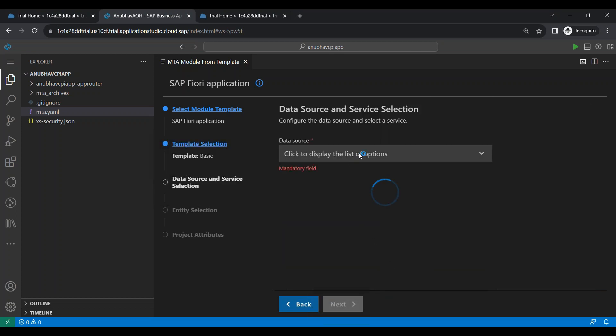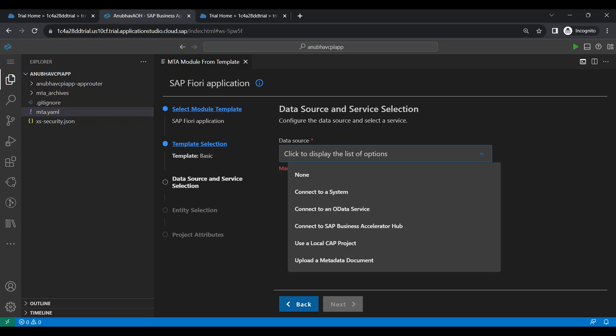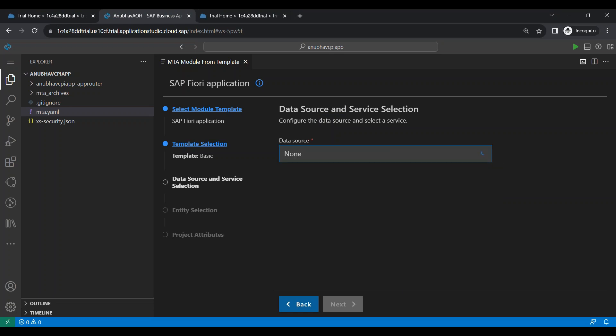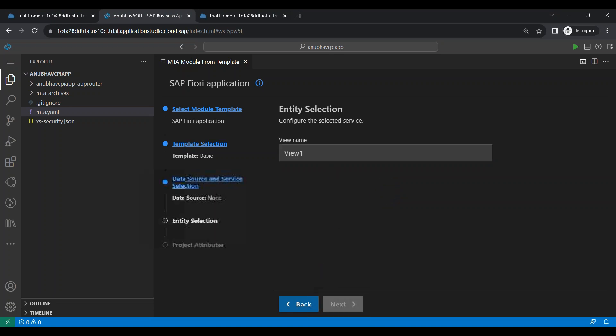Right now, we will choose no data source because at the moment, I cannot use the data source destination because it is not a destination data source powered by OData. So we cannot use our destination directly because our API which we had built is a REST API. So we choose new and click on next.